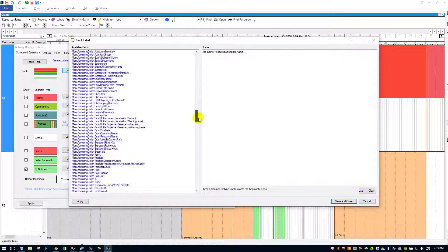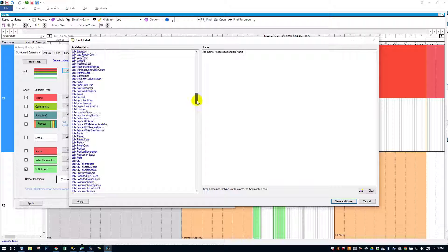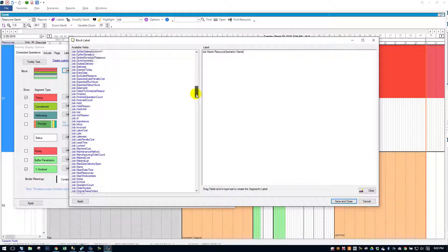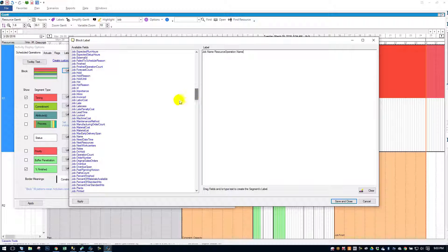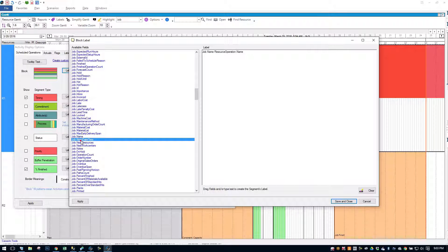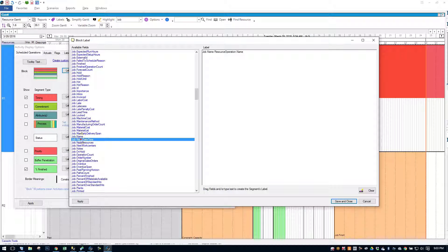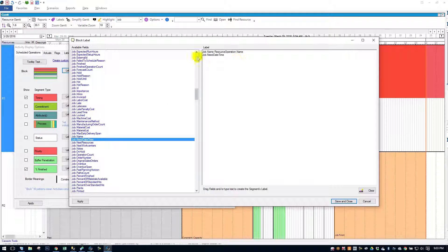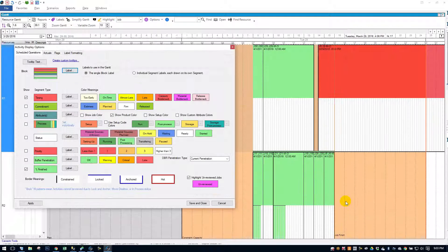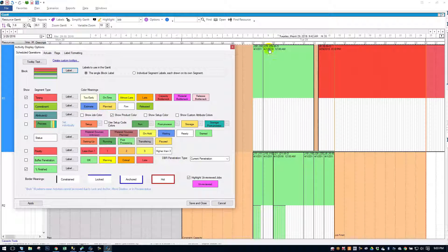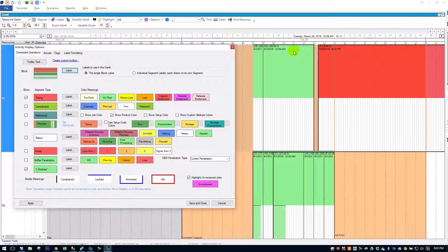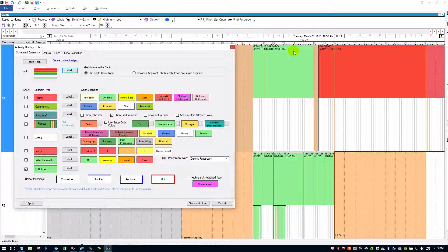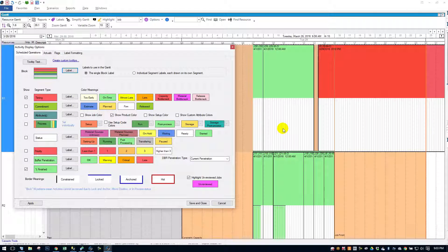And there's a bunch. So say I want my job need date. For example, I can come to job need date. And I just drag it over to the right hand side. Job need date. Save and close. And now I see I have a need date here.